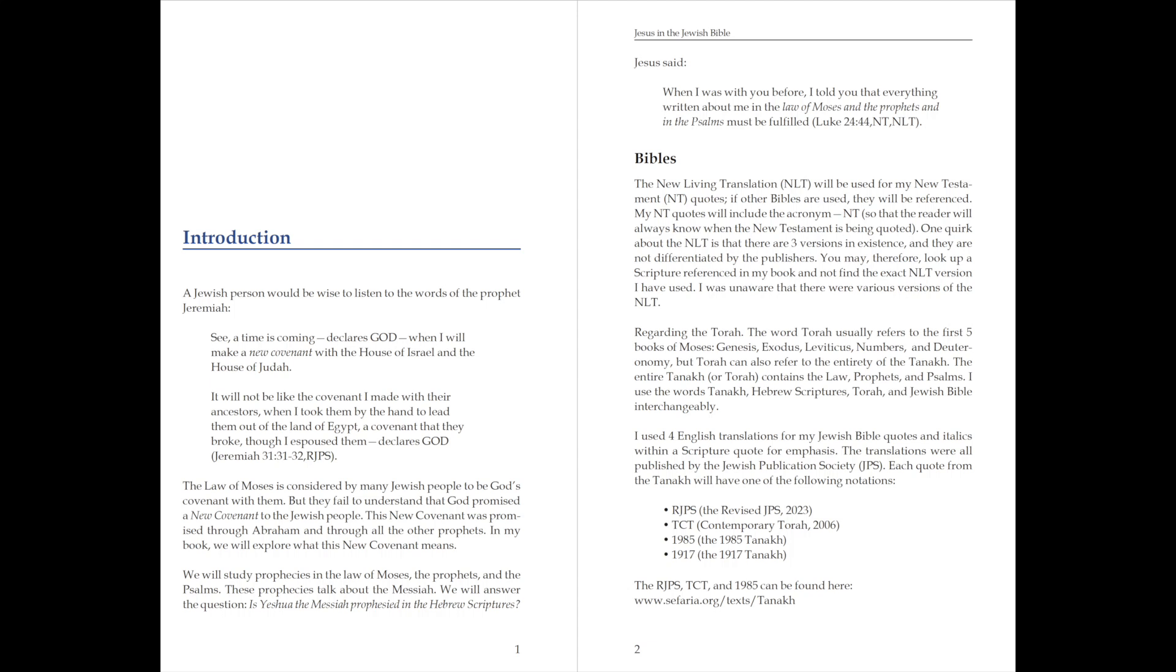Regarding the Torah, the word Torah usually refers to the first five books of Moses: Genesis, Exodus, Leviticus, Numbers, and Deuteronomy. But Torah can also refer to the entire Tanakh. The entire Tanakh, or Torah, contains the Law, Prophets, and Psalms. I used the words Tanakh, Hebrew Scriptures, Torah, and Jewish Bible interchangeably.